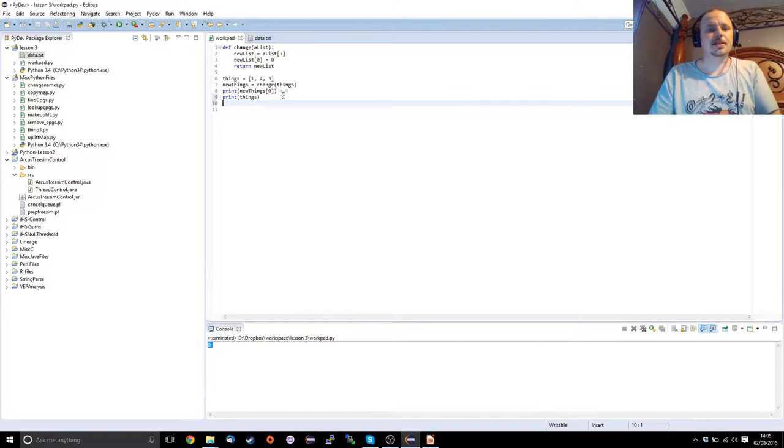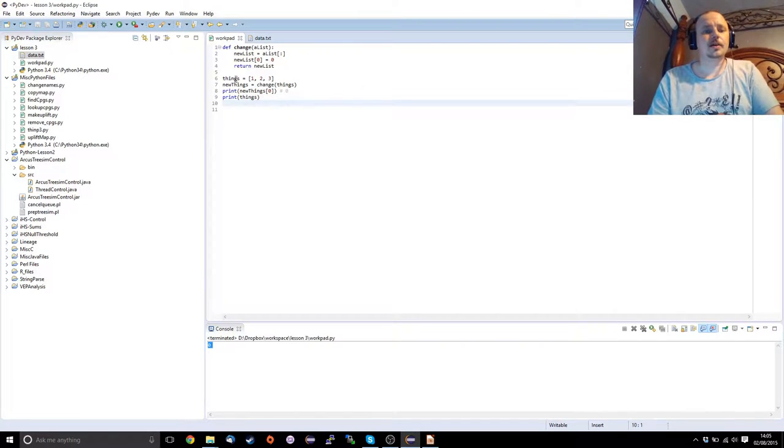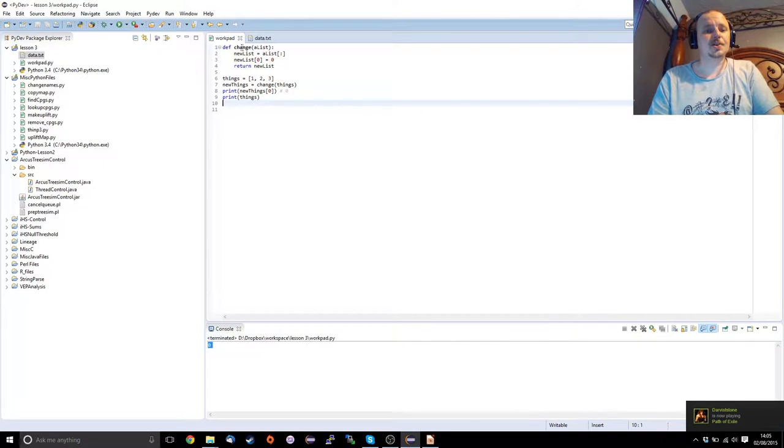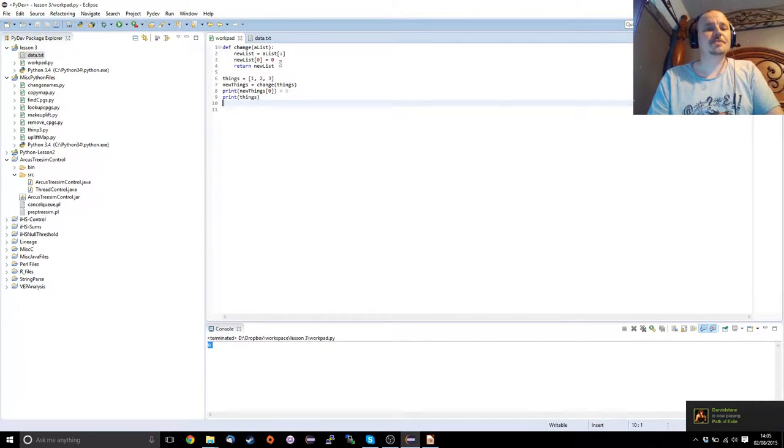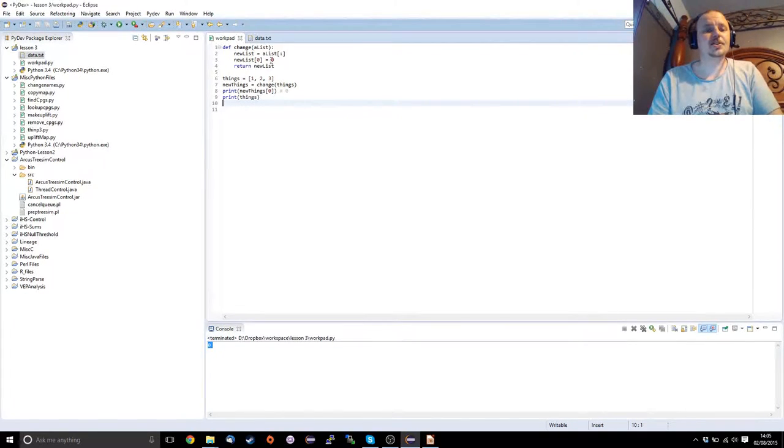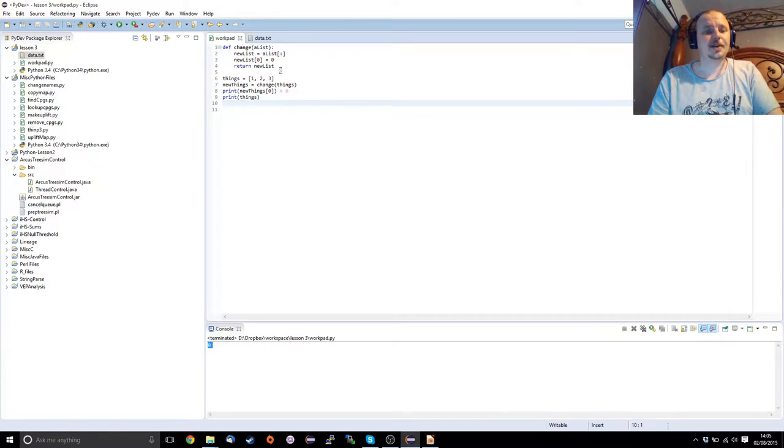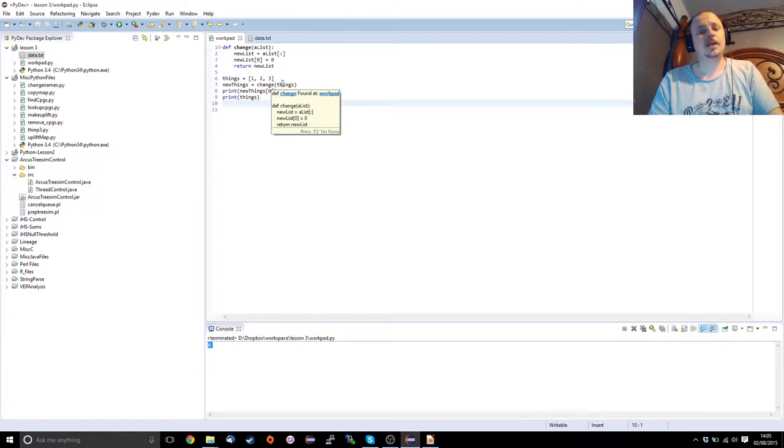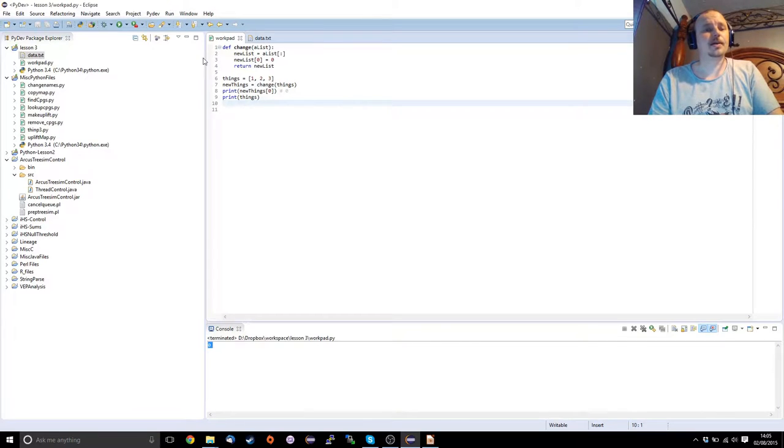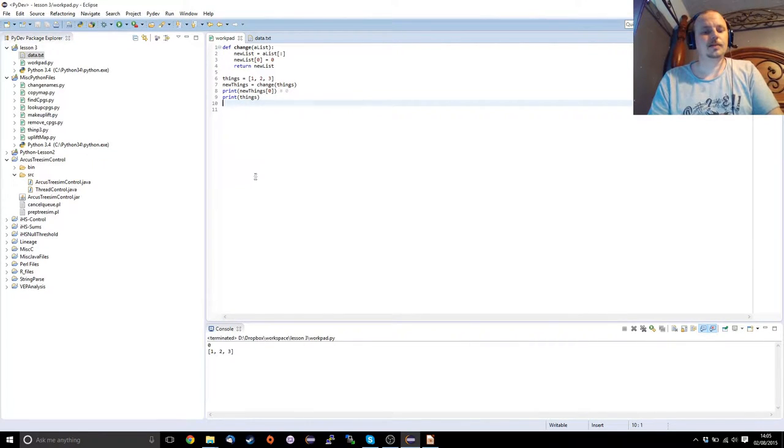So what's going to happen this time is that we're going to create our list of things. We're going to call the change function. The change function itself is going to create a copy of the list, change the new list, return it. And so now we'll have two separate lists that we can play with, as you can see.